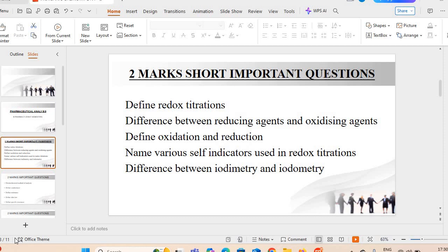Next important question: define oxidation and define reduction. Another important question which can be asked in the exam is about various self-indicators which are used in redox titrations — redox titration में कौन-कौन से different self-indicators use किए जाते हैं?